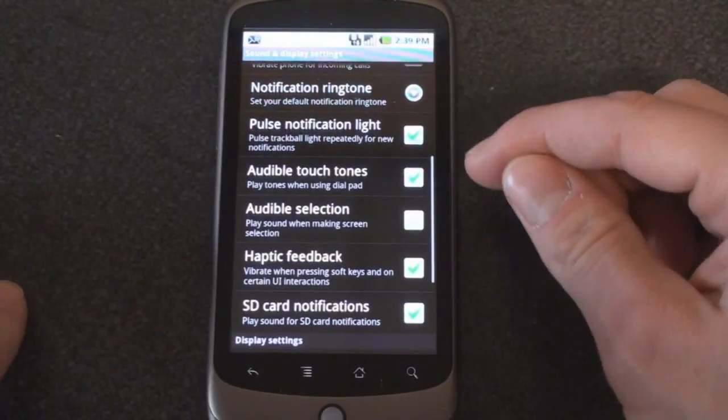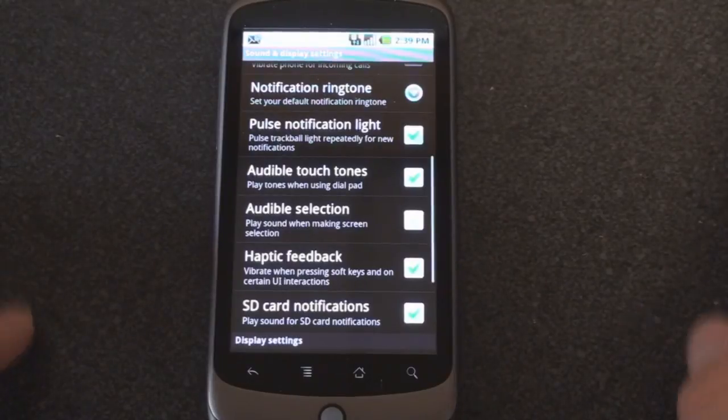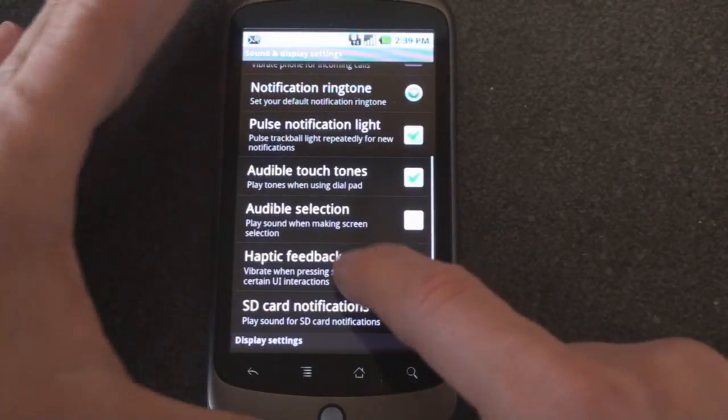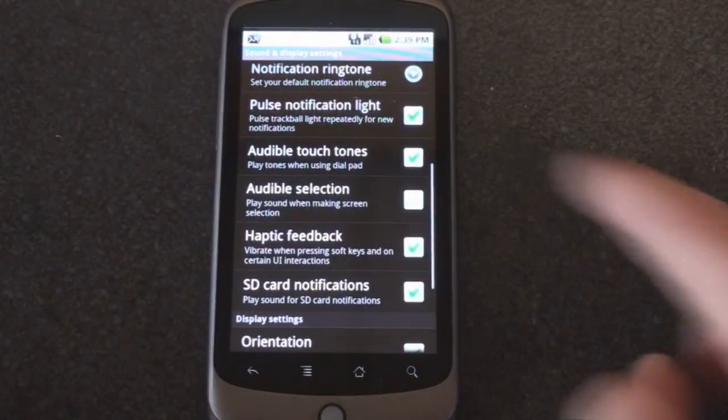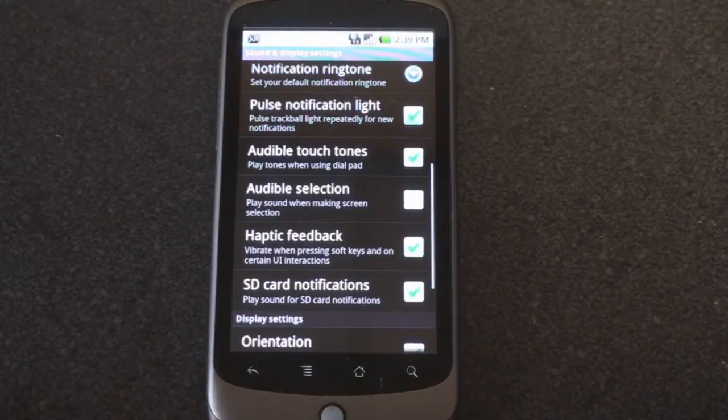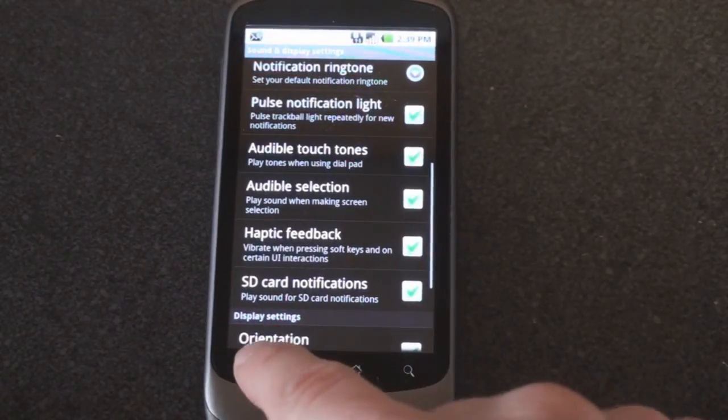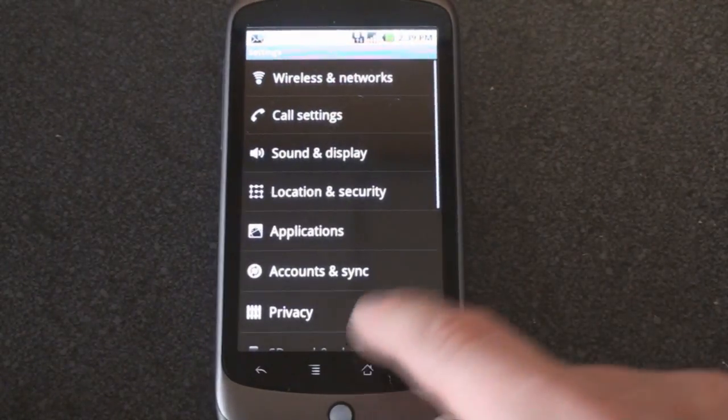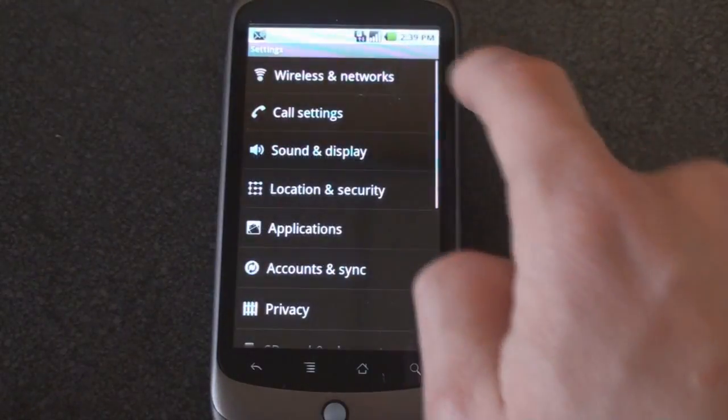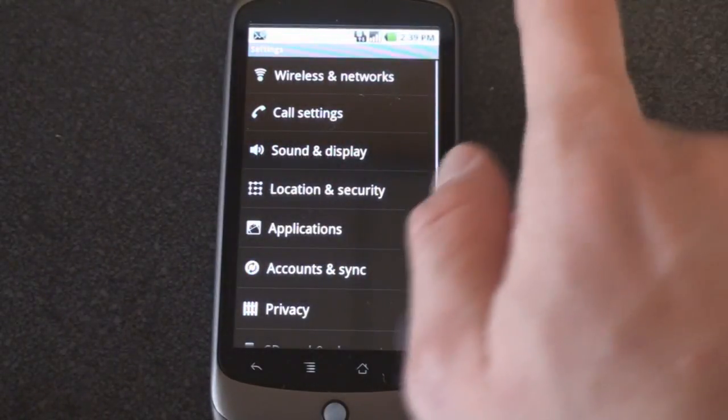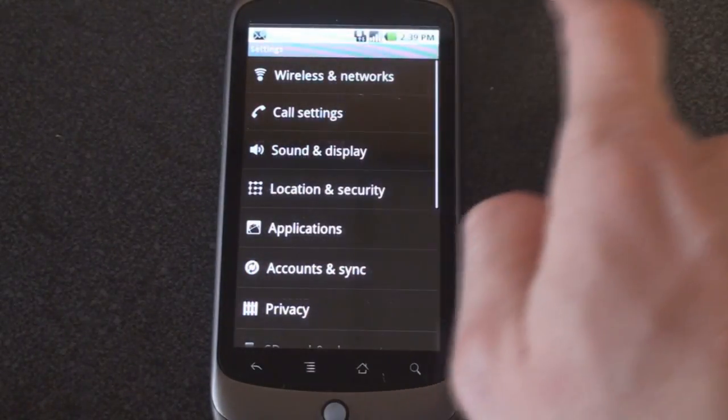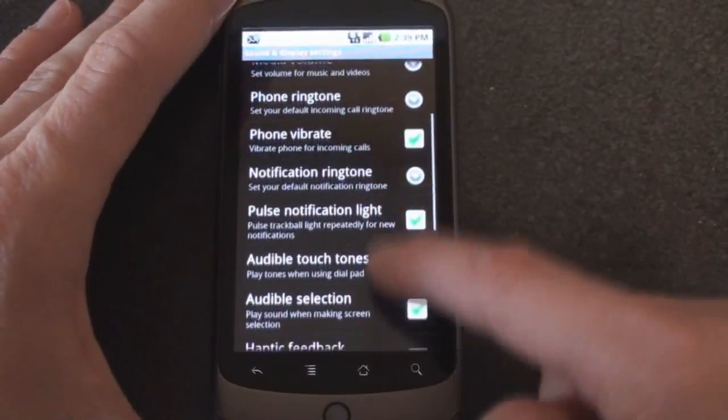We can turn on audible touch tones, so that means when you're using the dialing pad you hear the sounds. Audible selection means play sound when making a screen selection, which for some may be kind of annoying. Let's see how that works. So you can hear the sound. So I'm going to turn that off.